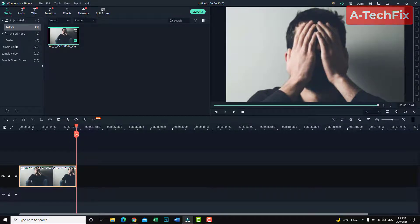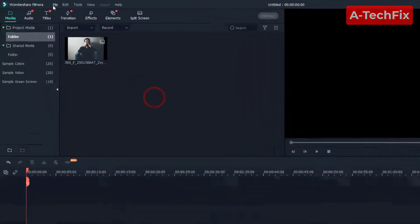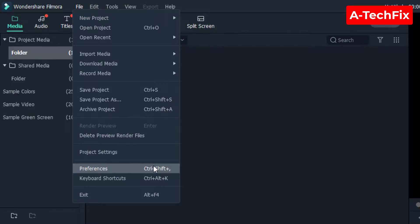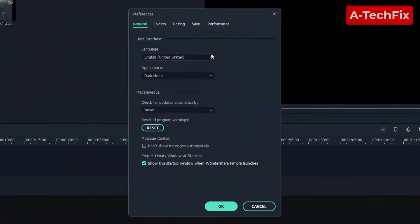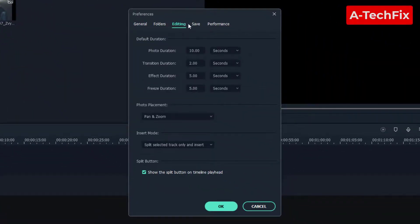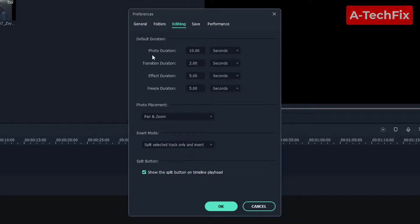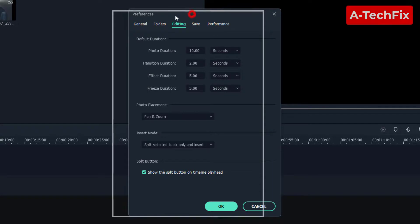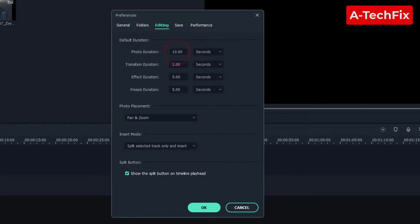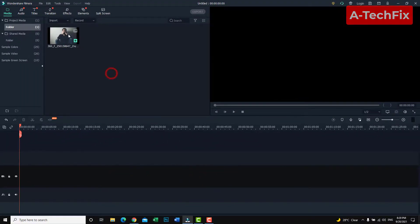Okay guys, if you want to do that automatically, you can go to File, then Preferences. Here in the Editing tab, select photo placement Pan and Zoom. Then here, select the photo duration — I'm putting 10, but you can put 9 or 5, as you want. Then click OK.